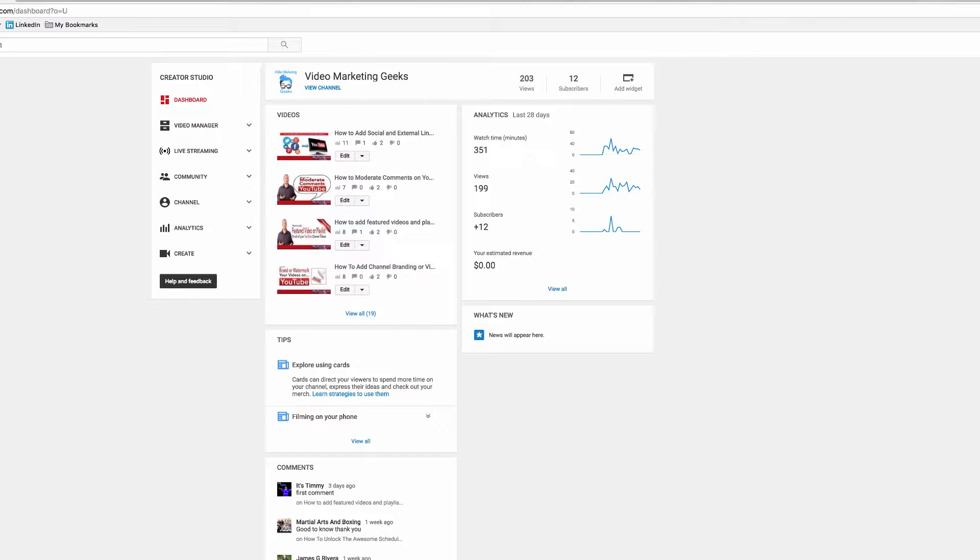Hello and welcome to this video in which I want to discuss how you can manage, moderate, and delete comments on your YouTube channel.